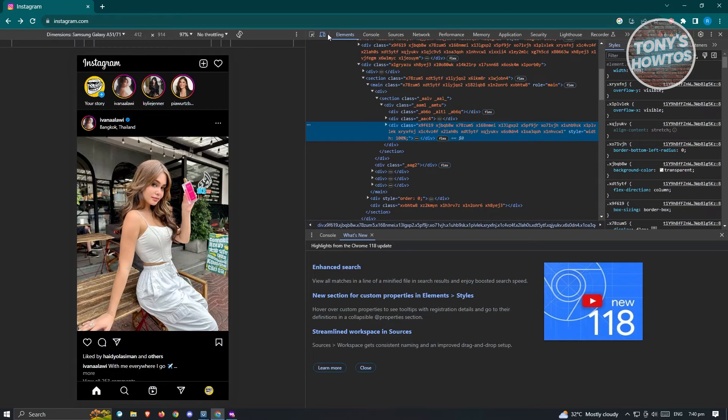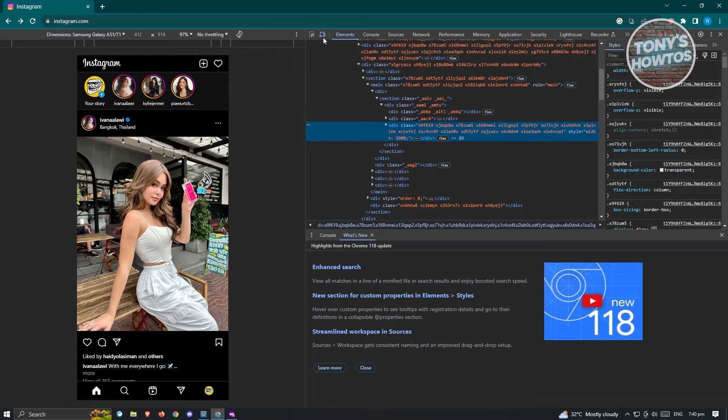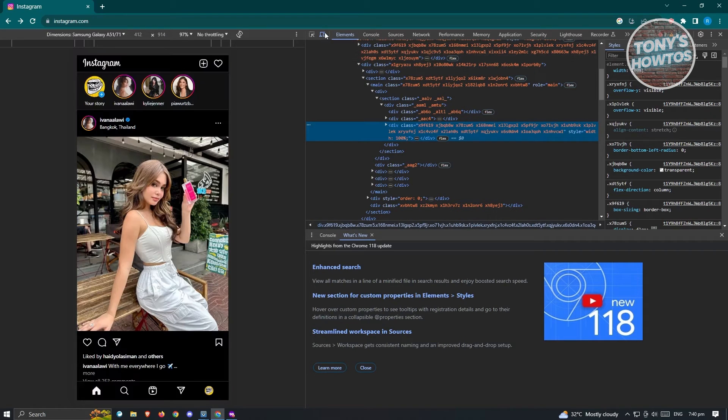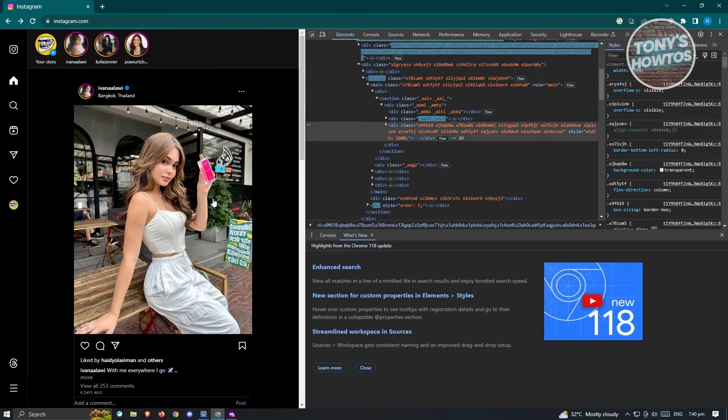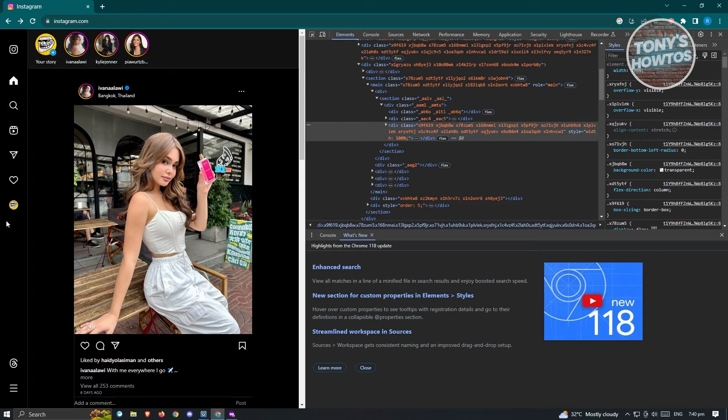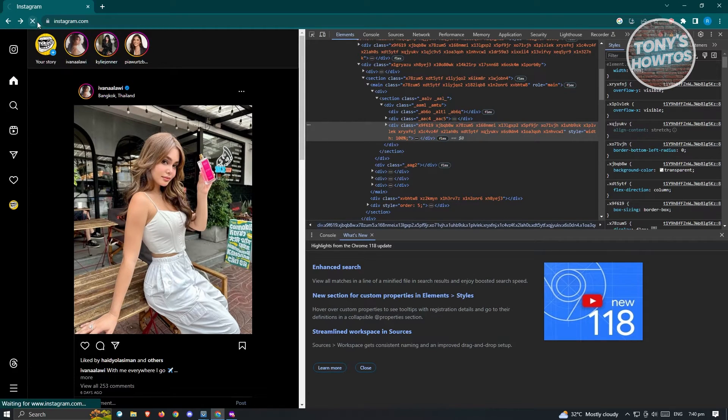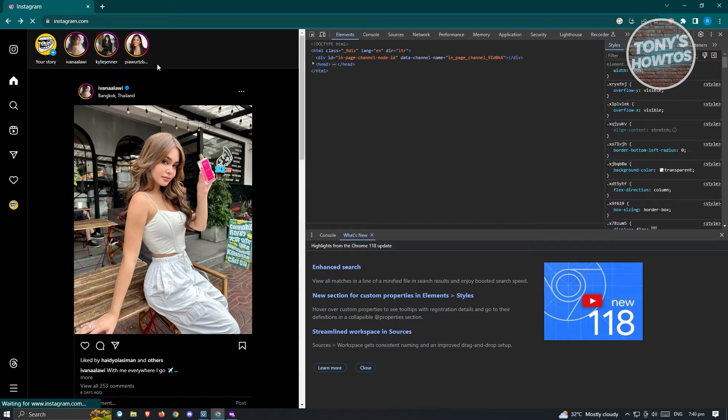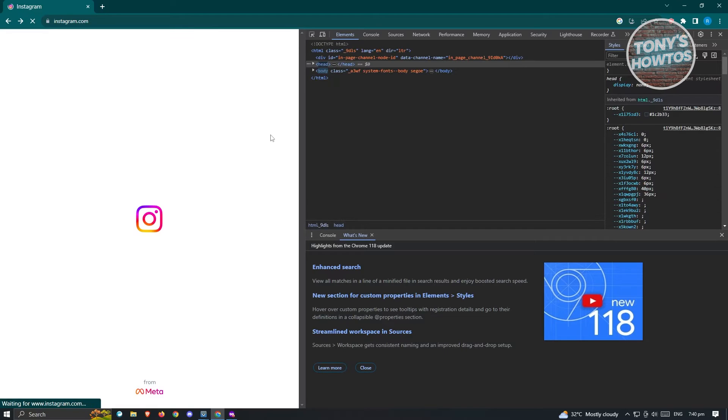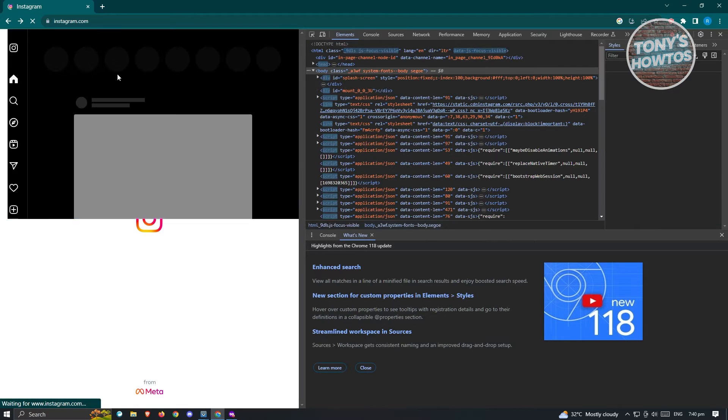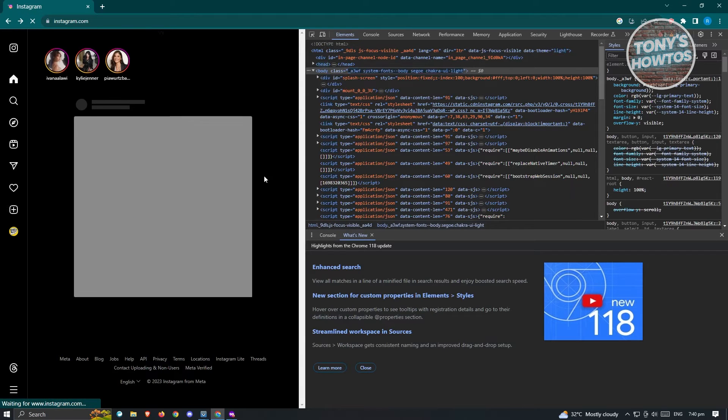Now what we need to do here is we need to change the toggle toolbar here. At first, you'll be seeing it similar to this one. But let me just reload my page here so that I'll be showing you exactly what I'm talking about.